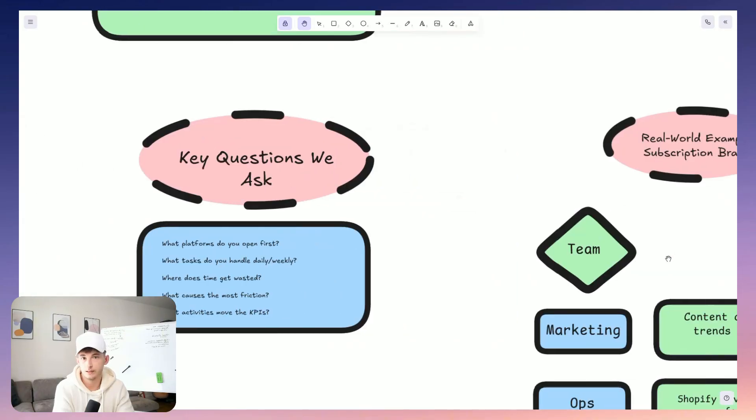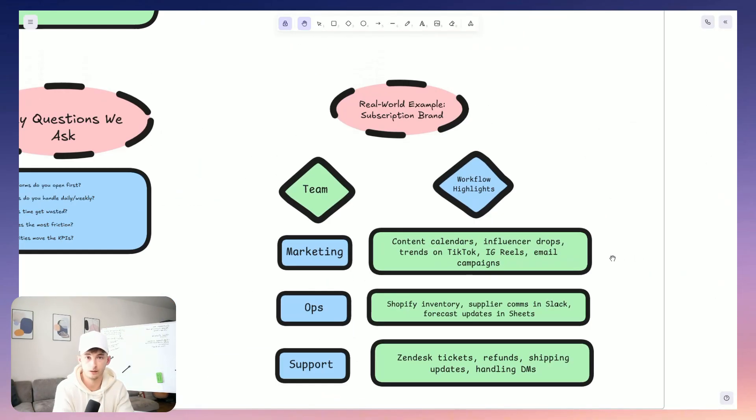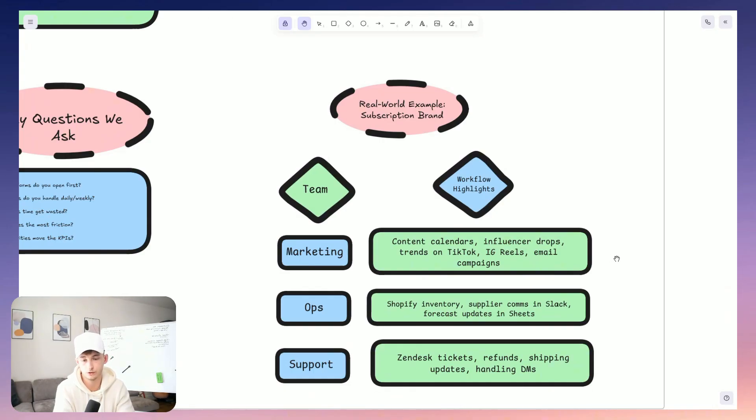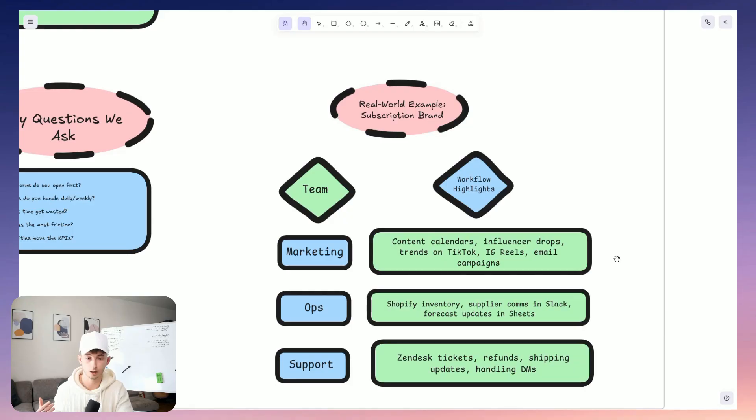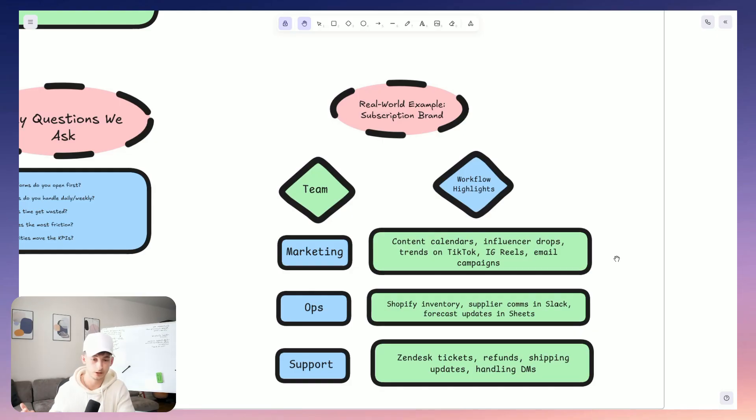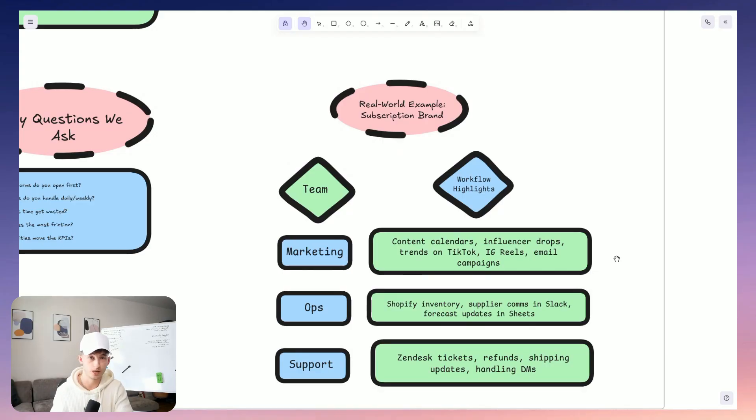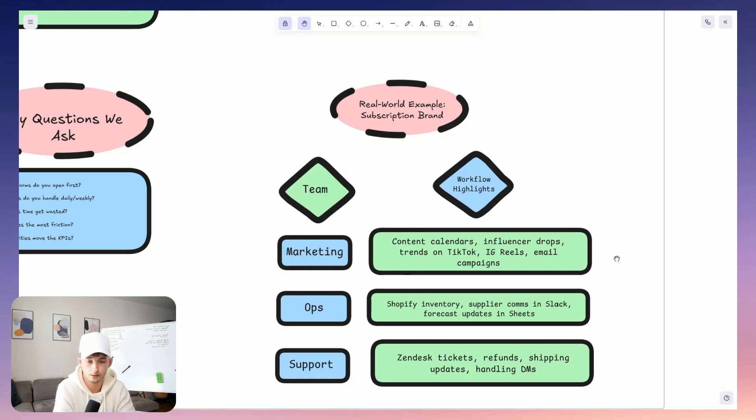Now let's take a fast growing consumer subscription brand. We can talk to their marketing team. They're maybe managing weekly content calendars, scheduling influencer drops, monitoring trends or TikTok, uploading new videos to Instagram reels, and also creating email campaigns. Then we talk to the operations team. So they are reviewing Shopify inventory, checking their supplier communications in Slack, updating forecasts in Google Sheets. And the support team, well, they're triaging Zendesk tickets, issuing refunds, maybe sending shipping updates, handling any DMs.